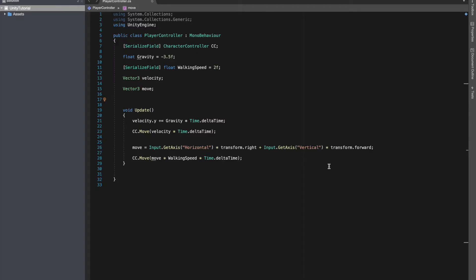In the last video, which was the first part of our character controller series, we got stuck because we couldn't use is grounded and we couldn't apply a jump to our character. So in this video, we'll make our own is grounded function or is grounded boolean. First, I'll declare a boolean I'll name it is grounded.